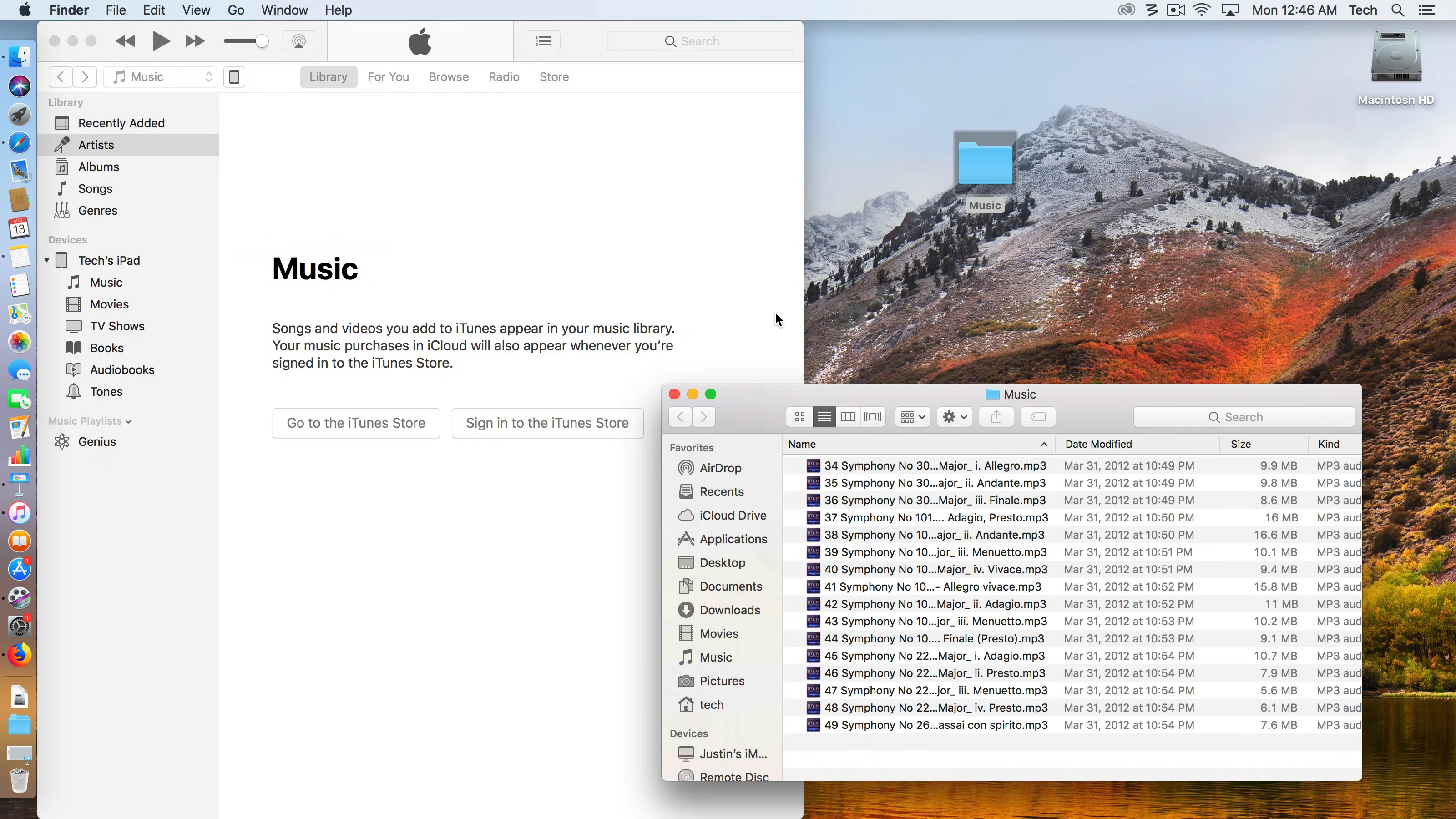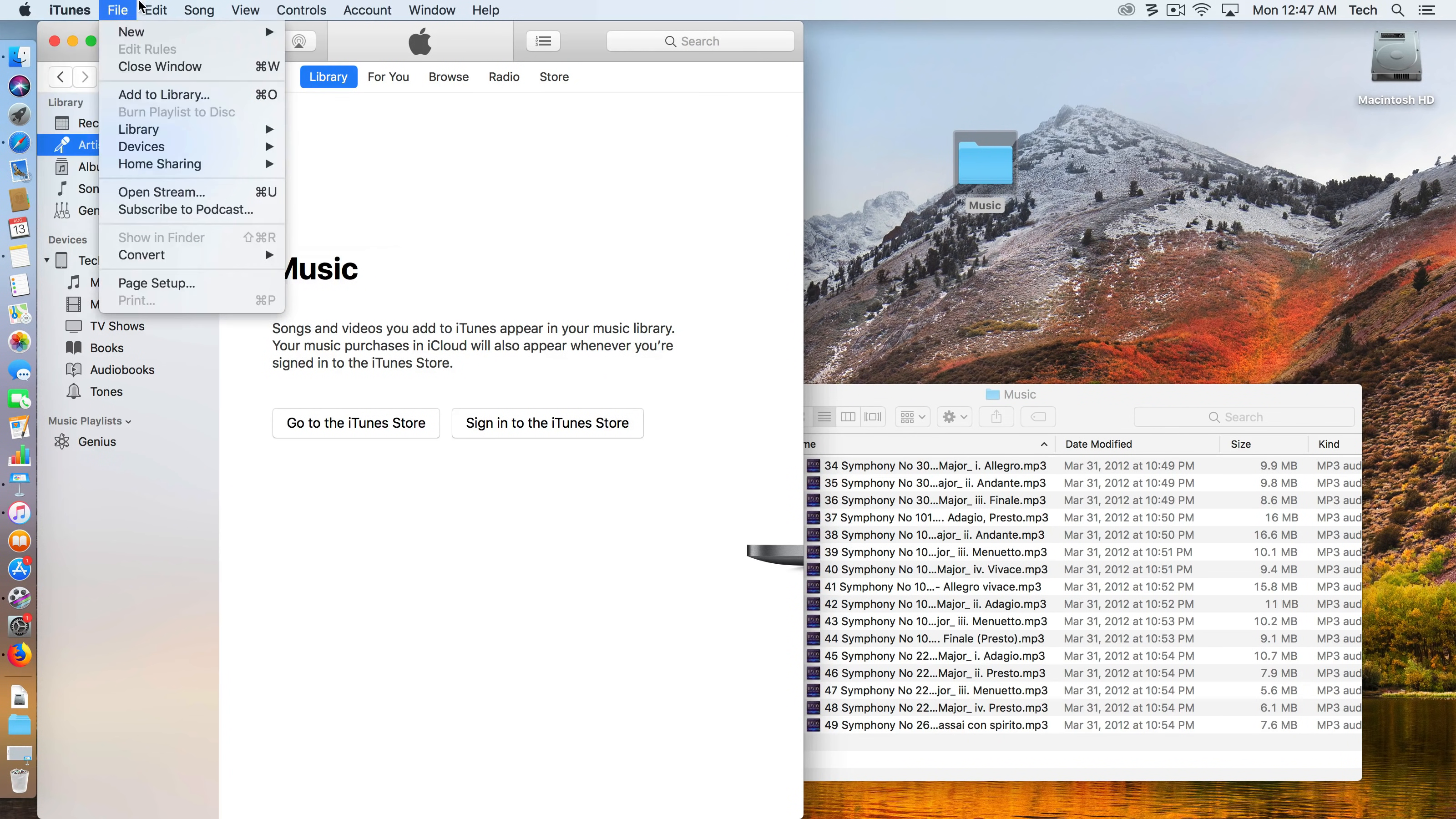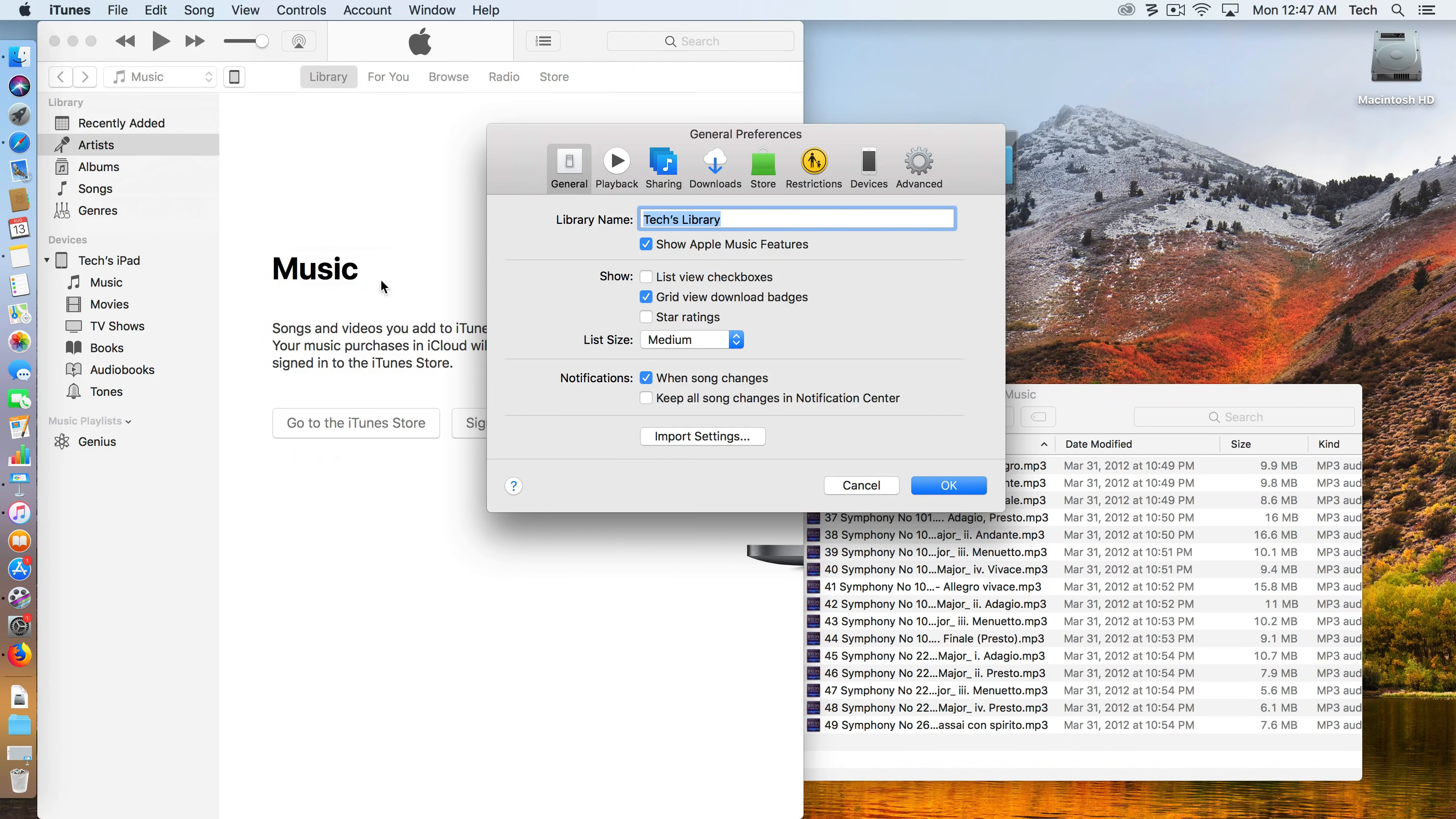The first thing that you need to understand is when you move the files into iTunes, what happens to them. I want to show you an option that iTunes presents. You'll find the Preferences area. If you're on a Mac, it's going to be under iTunes and then Preferences. If you're on a Windows computer, Preferences will actually be in the Edit menu at the very bottom.